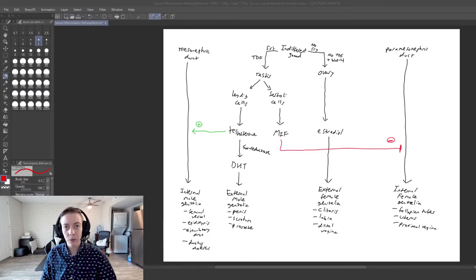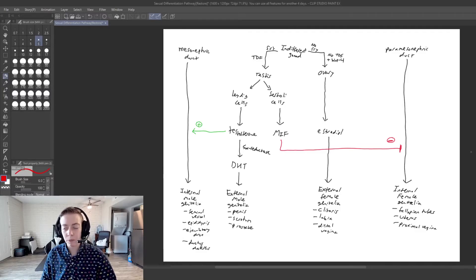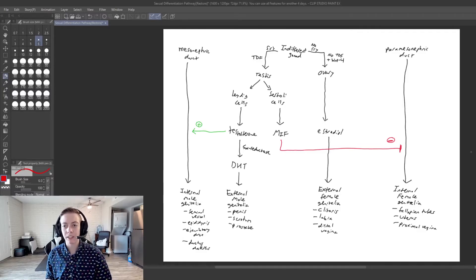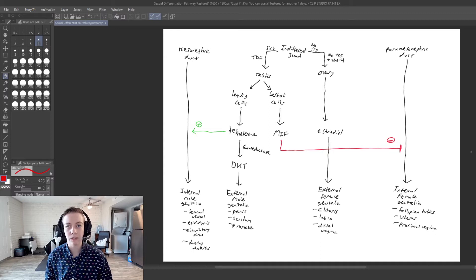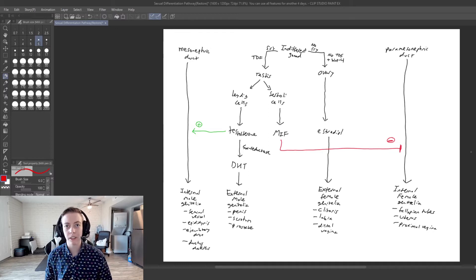Hi everyone, we're back with another video and today we're going to be talking about a difference in sexual development called persistent Müllerian duct.